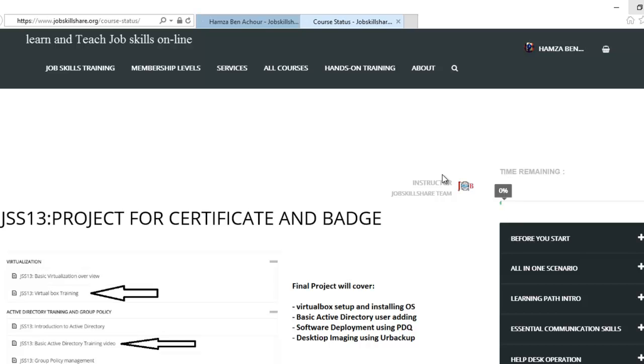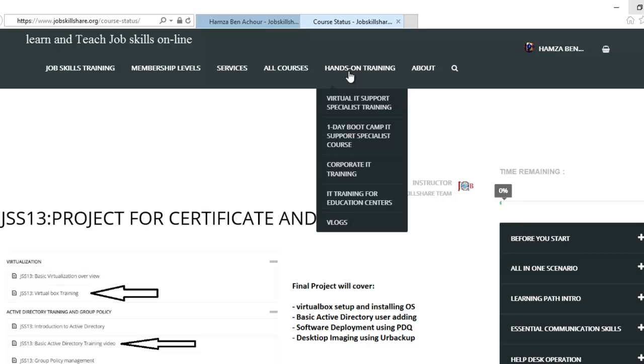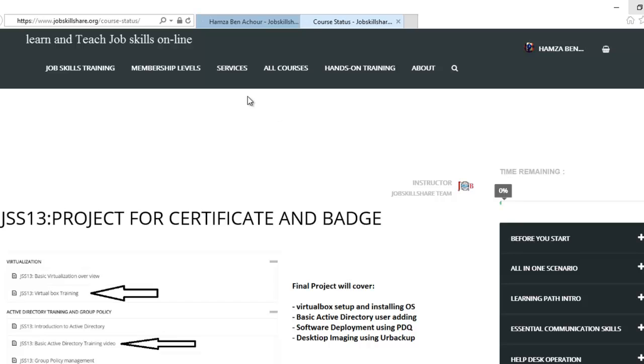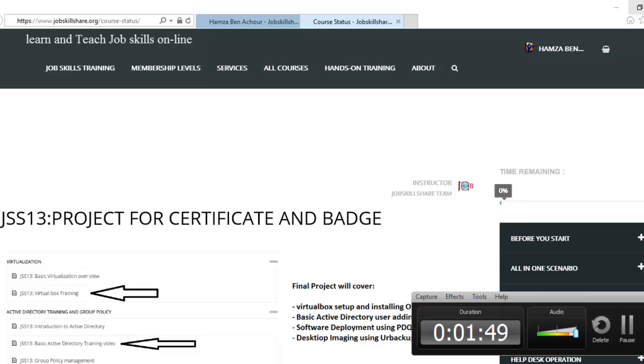In our next video, we are going to go over hands-on training and also the services and some other features. So I'll see you guys in our part two of this learning about jobskillshare.org site navigation. Thank you. See you guys.